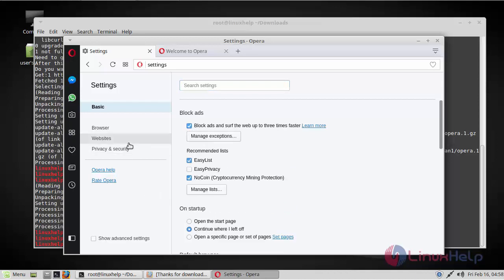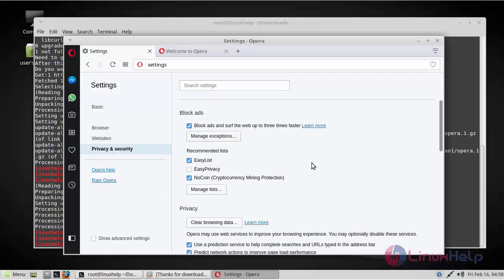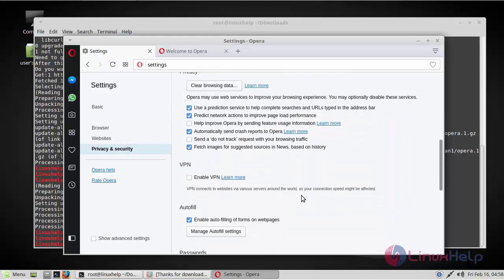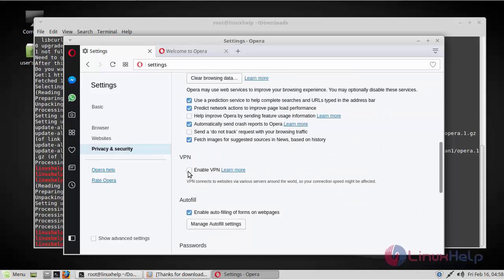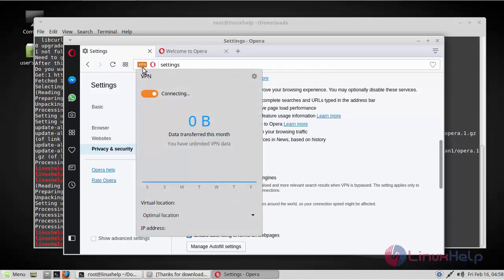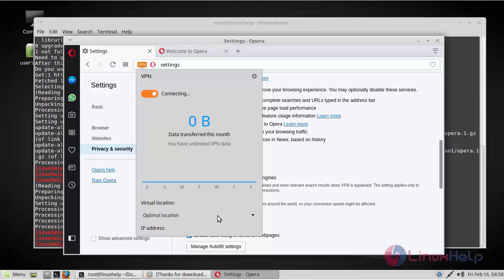And also if you go to privacy and security, you have a built-in VPN. You just have to click here and you can see the built-in VPN sign here. If you want to enable it, you have to just click on this. And then it will connect to the optimal location, or else you can choose any location as per your wish.